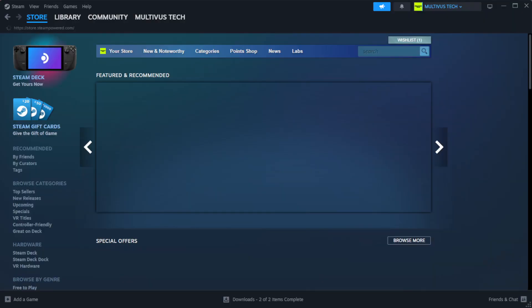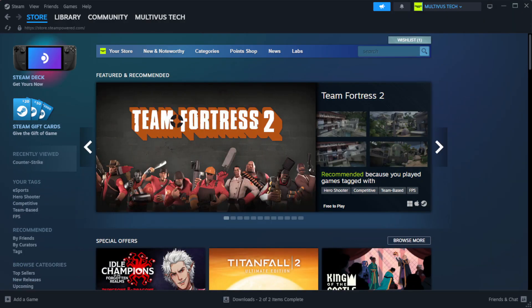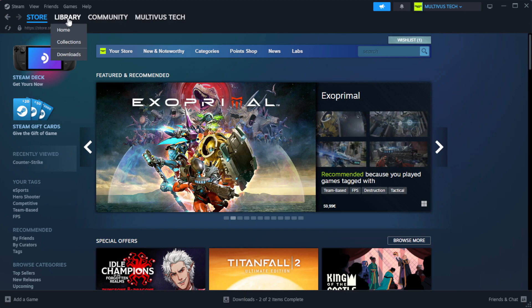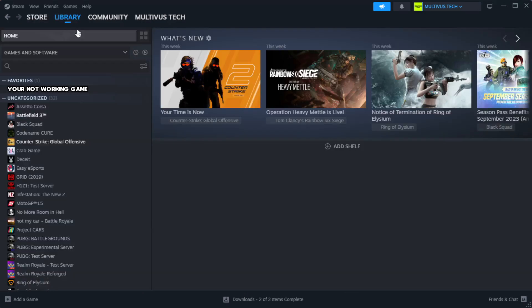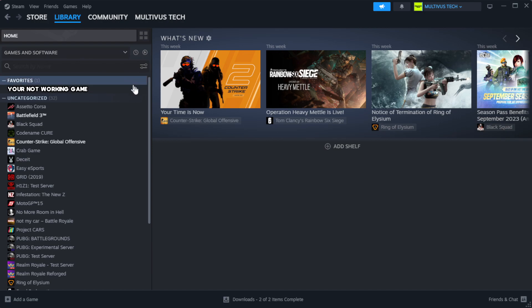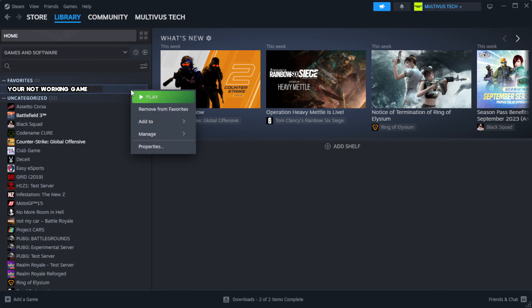Open Steam, go to the library. Right click your not working game and click Properties.